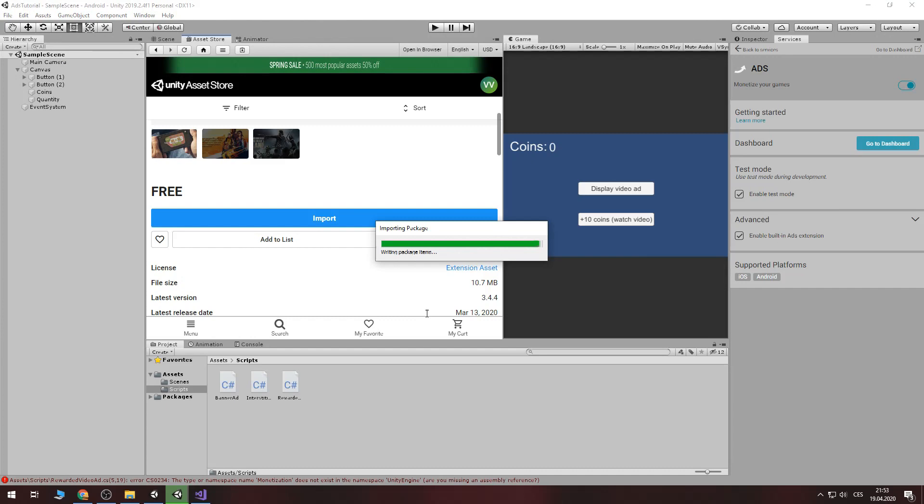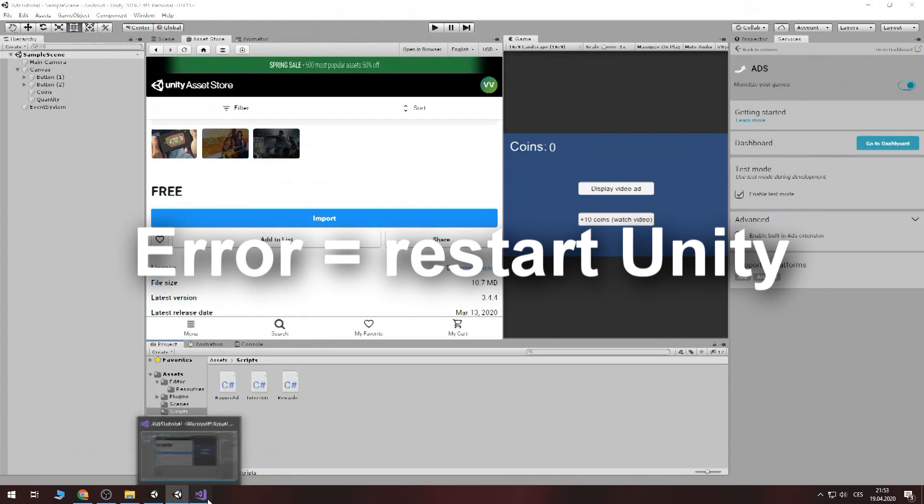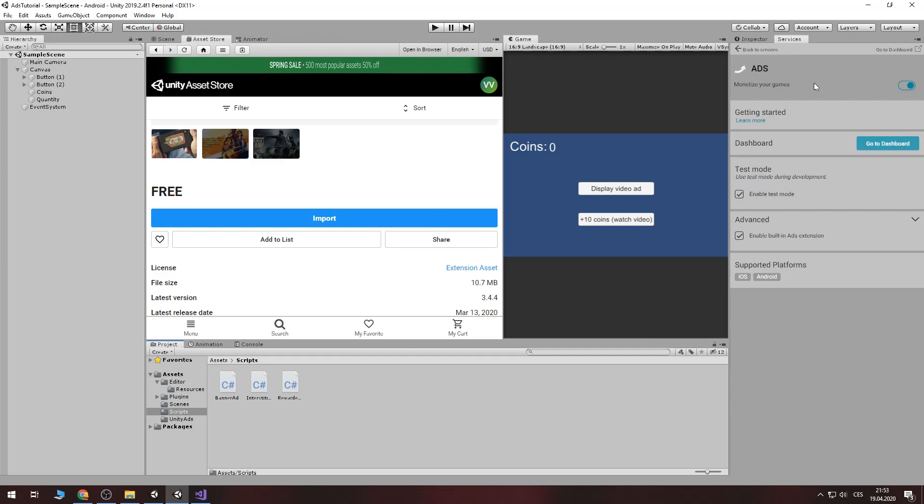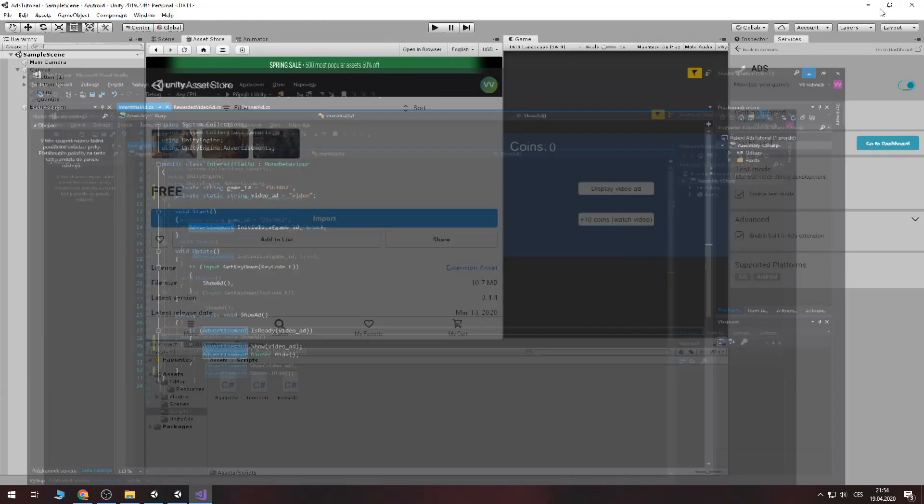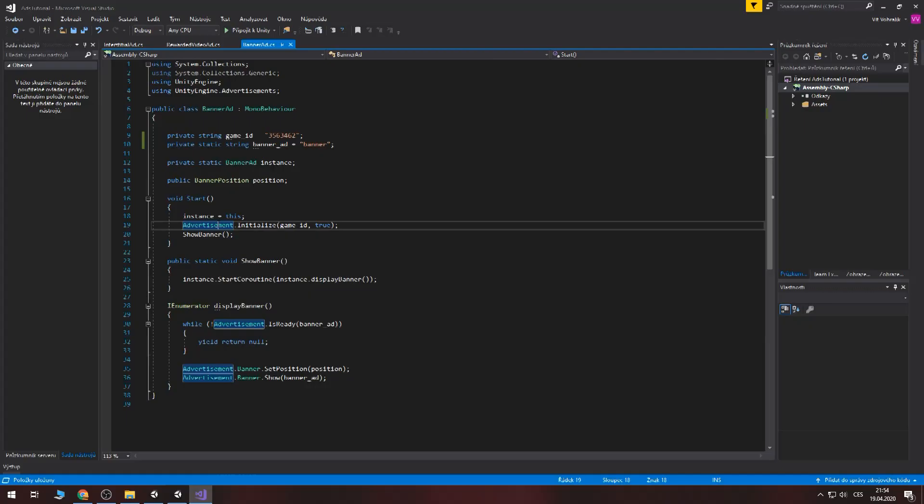And as you can see there is no errors now. If you add these scripts and add services sometimes it's needed to restart unity. If it's underlined red or there is some other error just restart unity and it solves this case of problem.